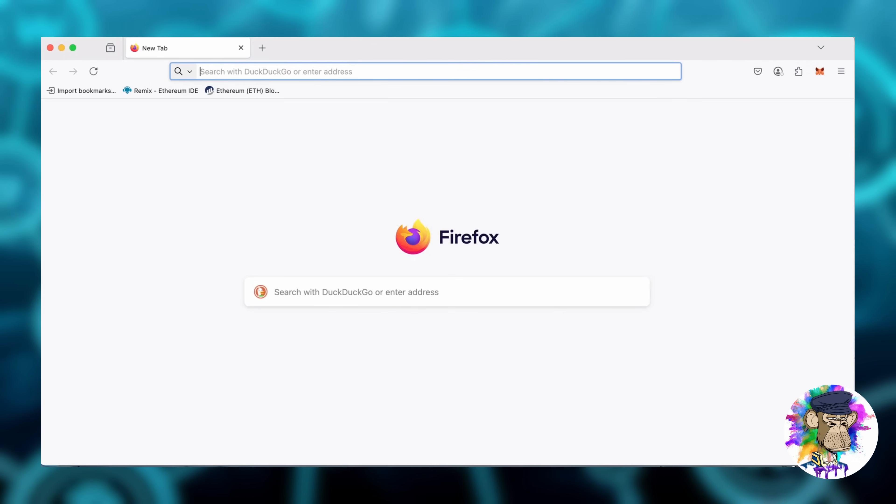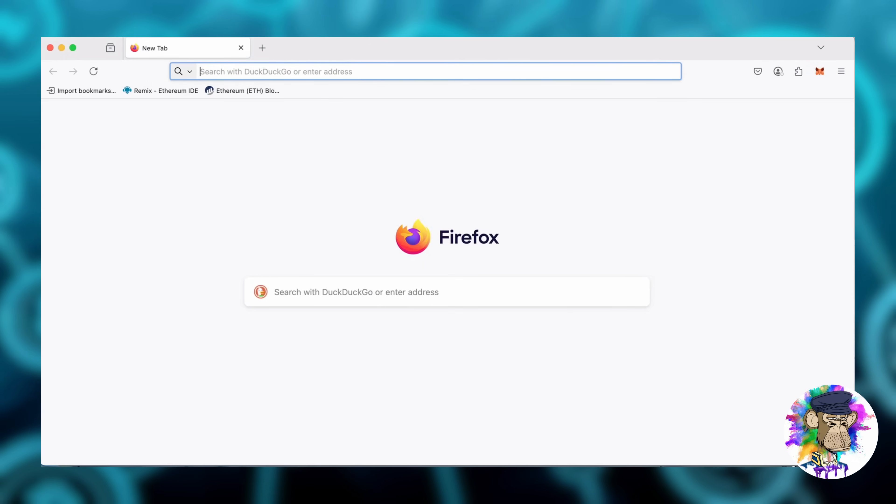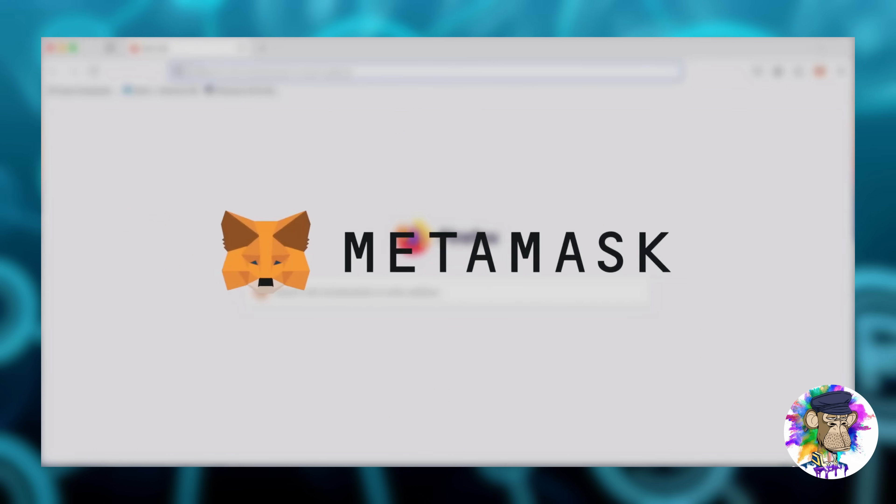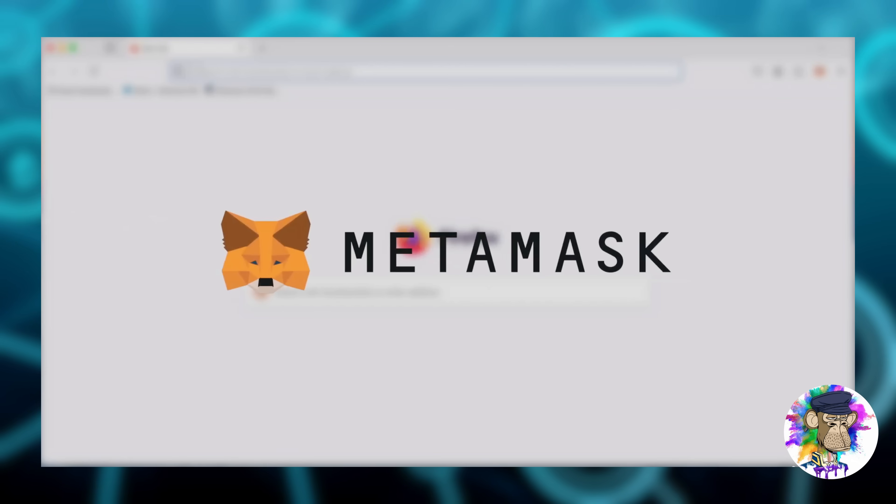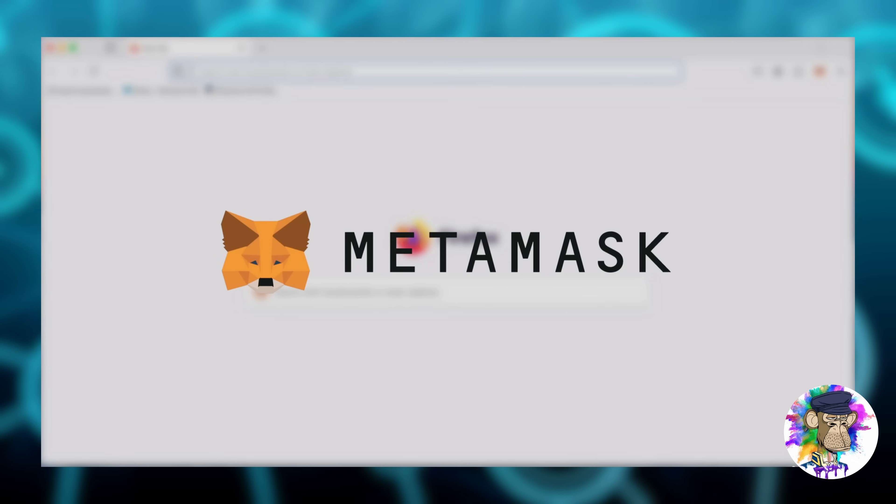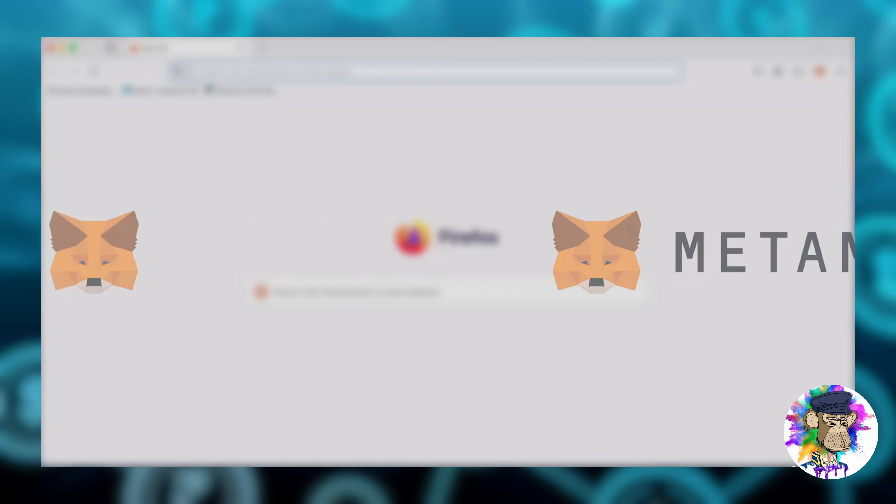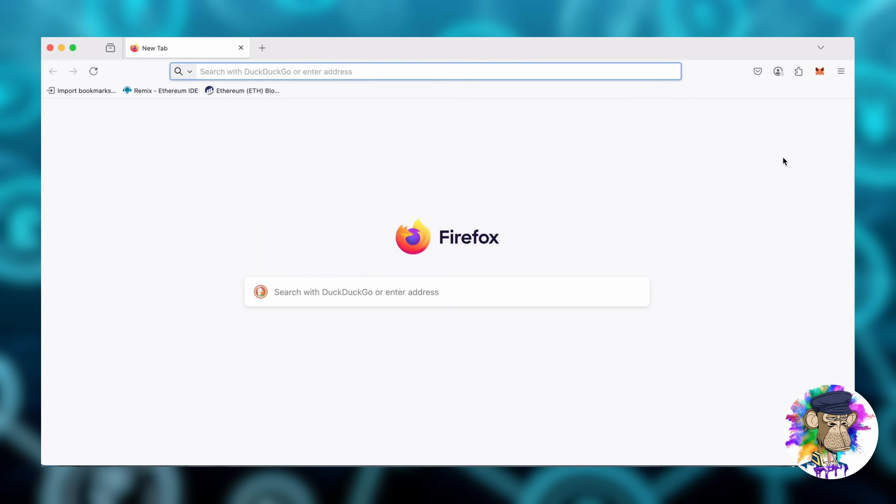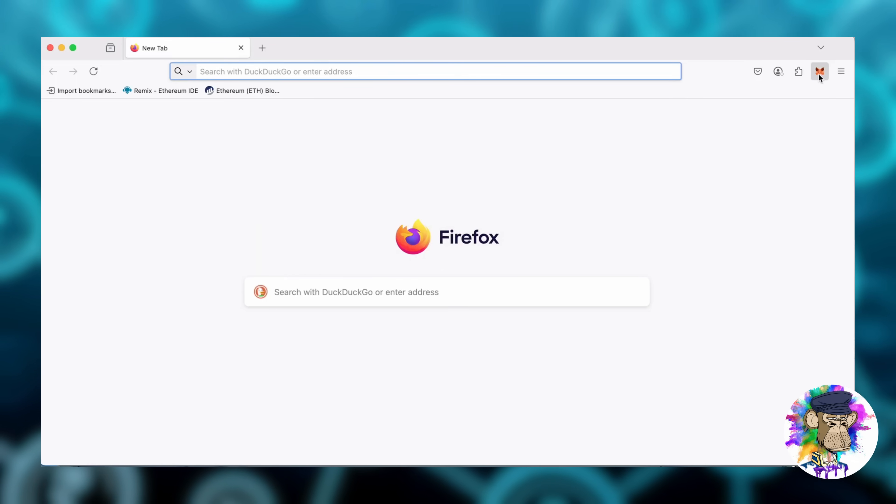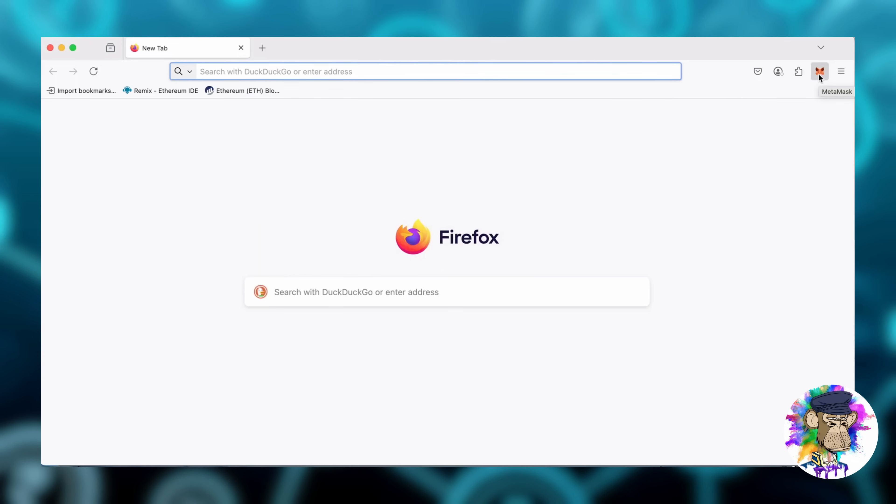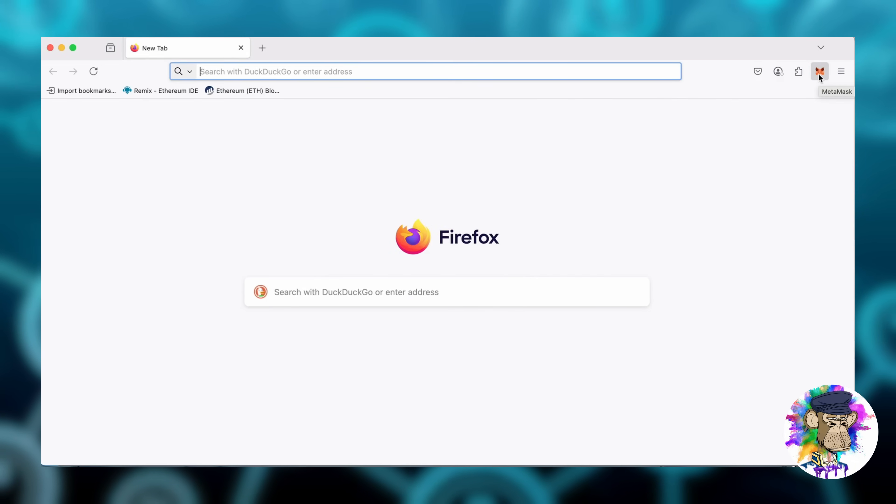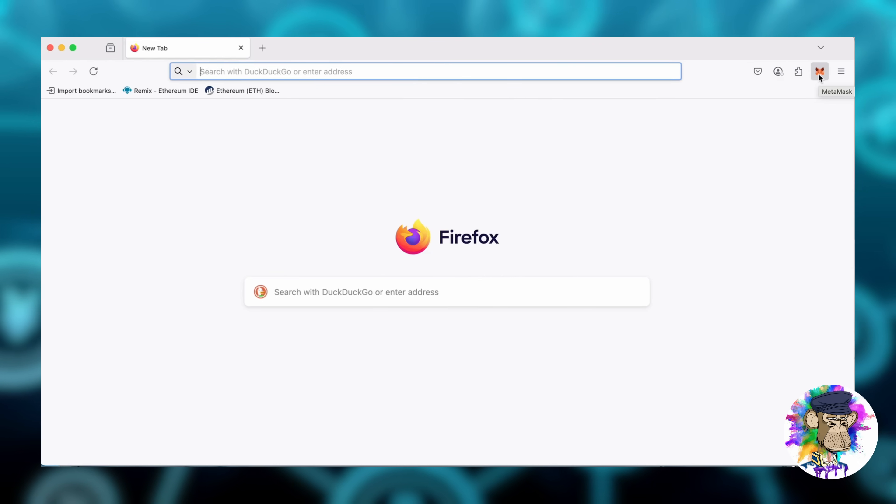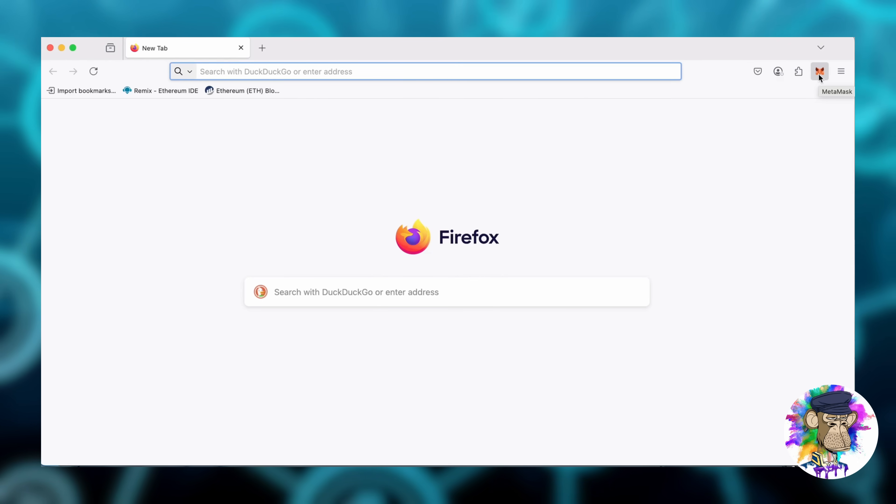First, make sure you have the MetaMask browser extension installed and that you're connected to the Ethereum network. You'll need a Web3 wallet like MetaMask to interact with Remix. In my opinion, MetaMask is the easiest and most secure choice.